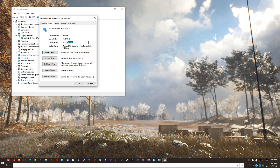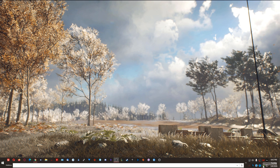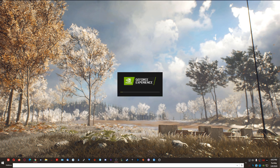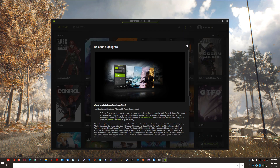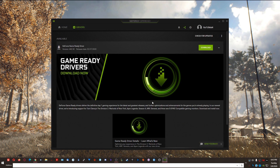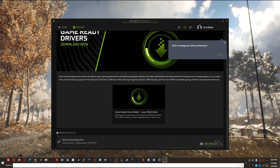If you move the period two spaces to the right, you can see I'm on 436.51, and the driver date is October 1st, 2019. This is what I had to downgrade to in order to get stability in Apex Legends. The other way to find this is via the Nvidia icon at the bottom right — right-click, open GeForce Experience, go to Drivers, and scroll down to see the currently installed driver version 436.51.